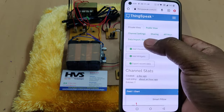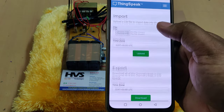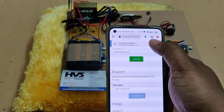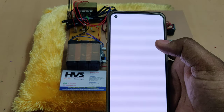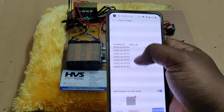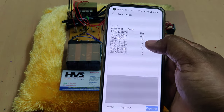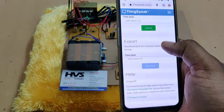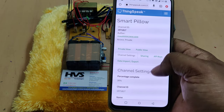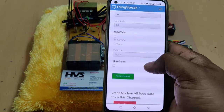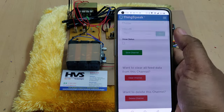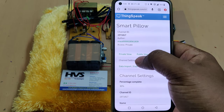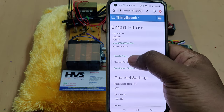We can erase old data, but before erasing, use data import/export to download it — it will be downloaded in CSV format. Once opened, you get the data with number of entries, date, and time. Field one is X, field two is Y, and field three is Z. After downloading, go to channel settings and only use 'Clear Channel' — do not touch any other options, as changing them may affect the project output.